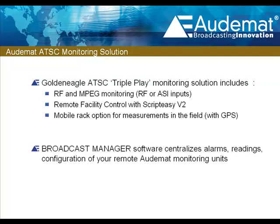And of course, the Golden Eagle can interface with Audemat's Broadcast Manager centralized software solution to coordinate alarms, readings, data and measurements, and backup and restore configuration of multiple monitoring units.